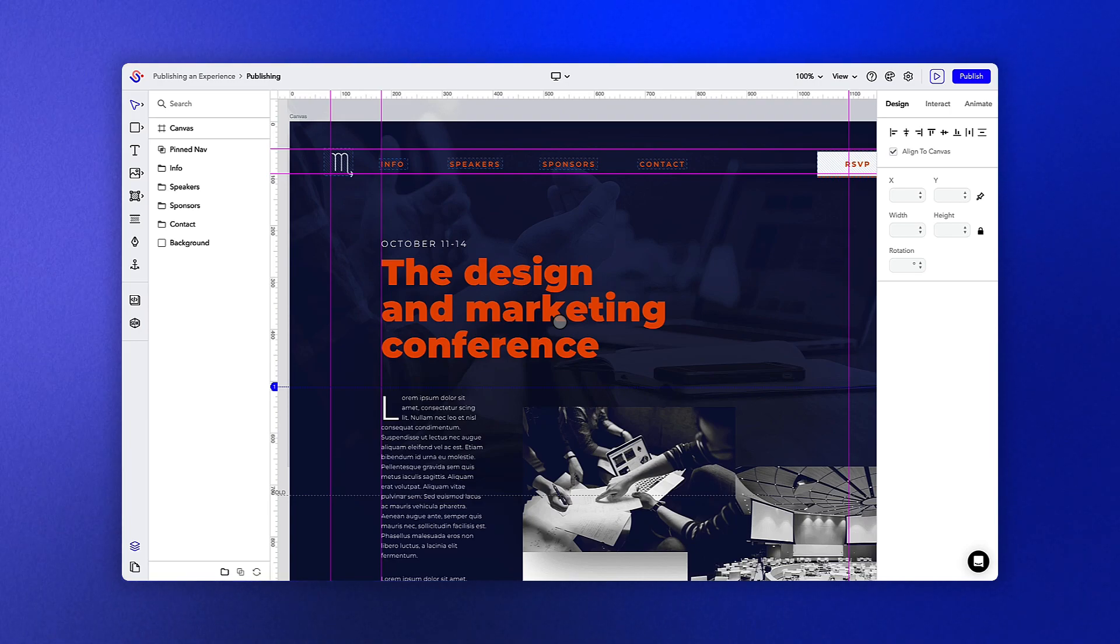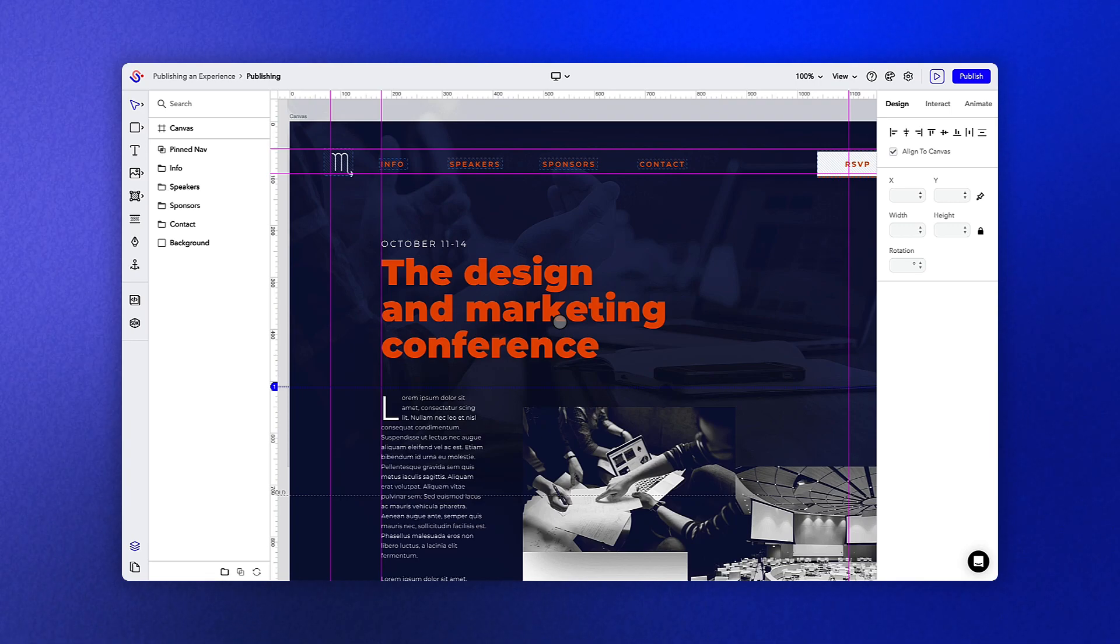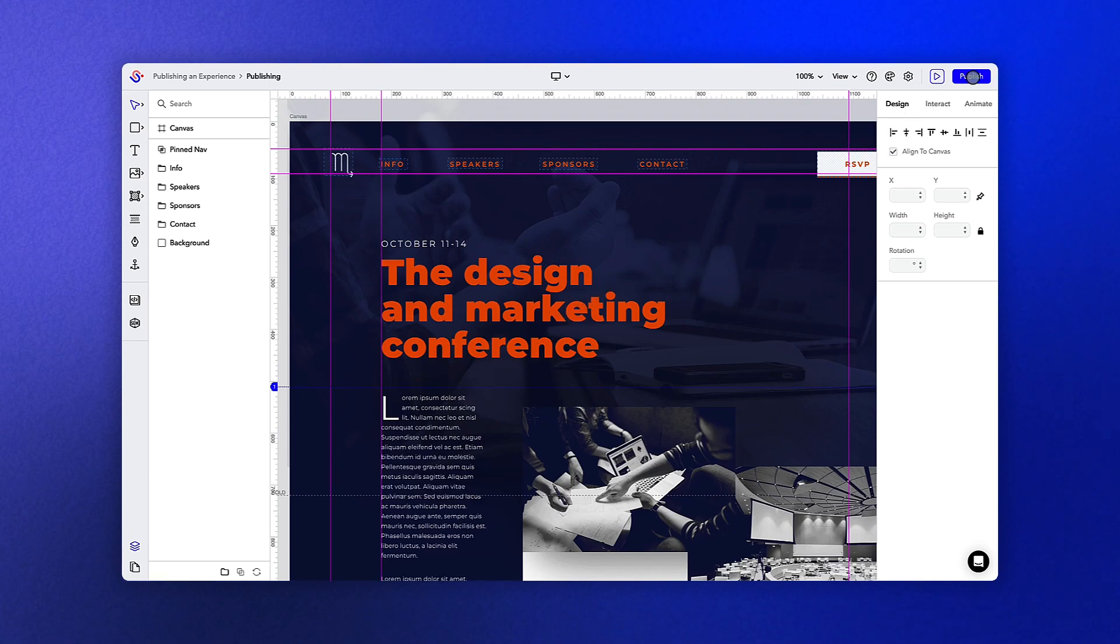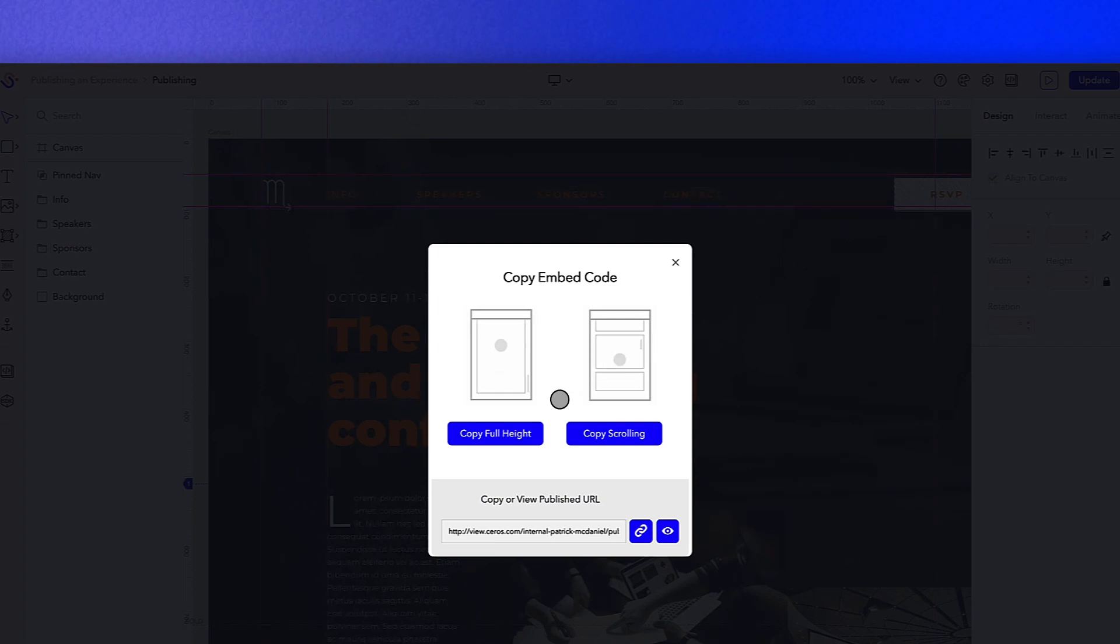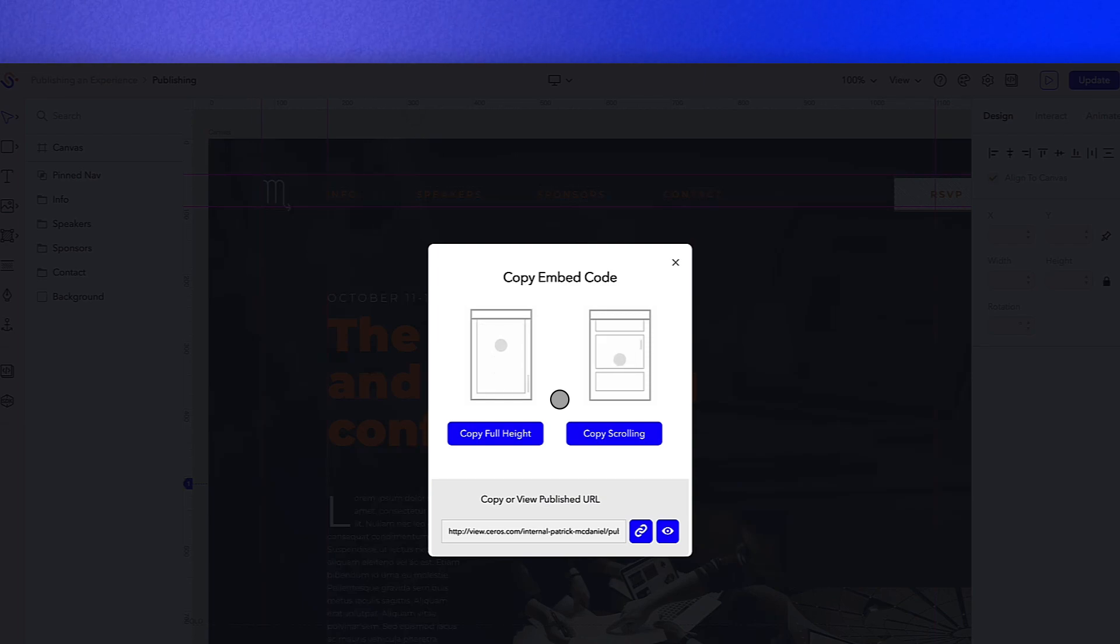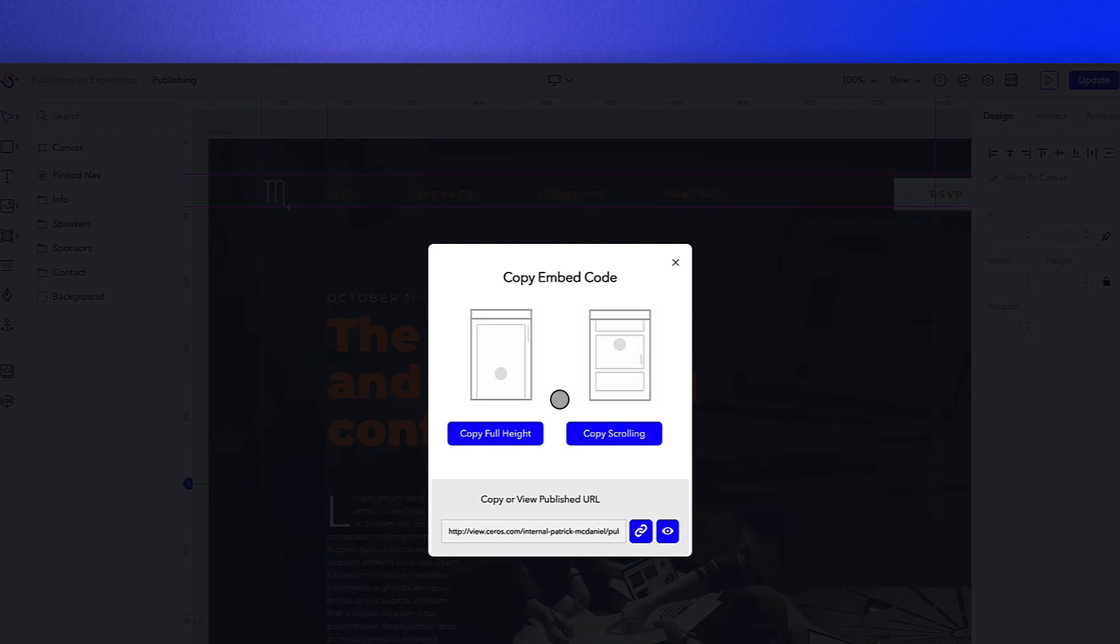Simply put, to publish an experience, all you need to do is hit the publish button at the top of your screen. Once published, we will provide three different distribution options to get your content up and running on the web: two embedding options to place it directly within your site, as well as a standalone URL option that you can share with your users.